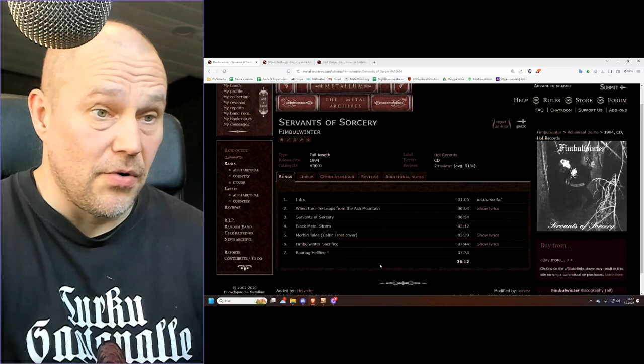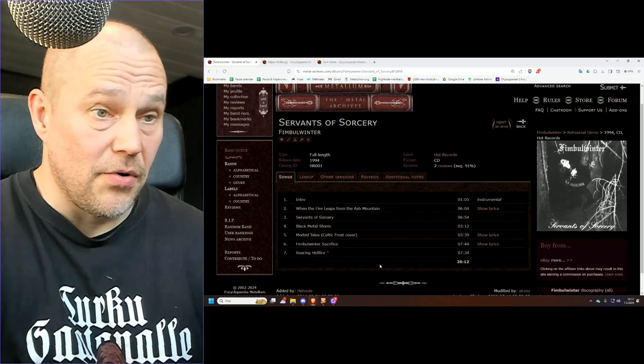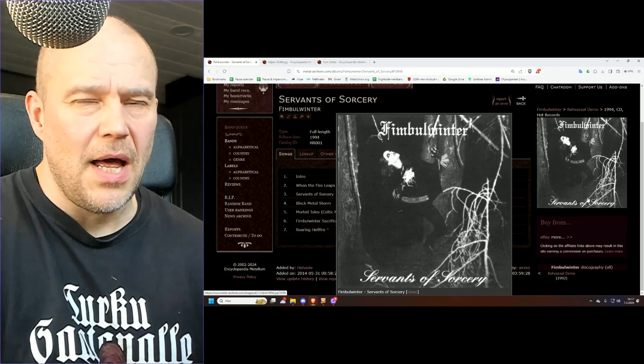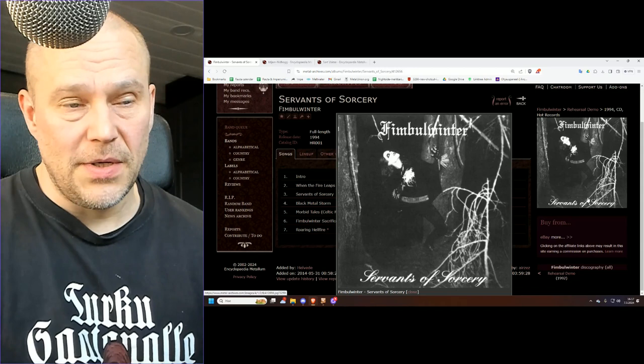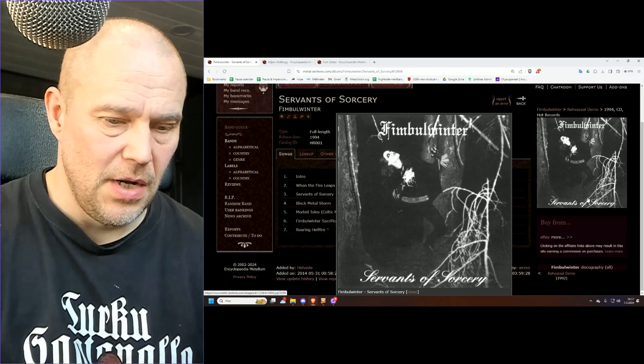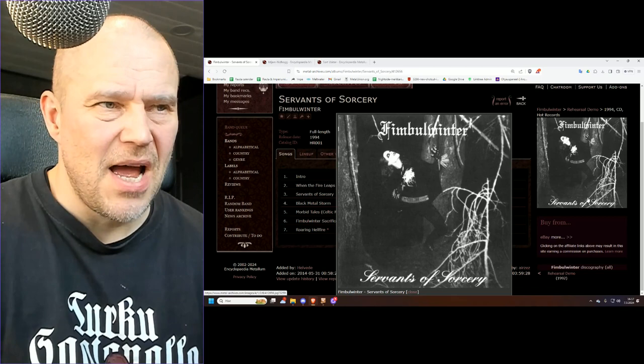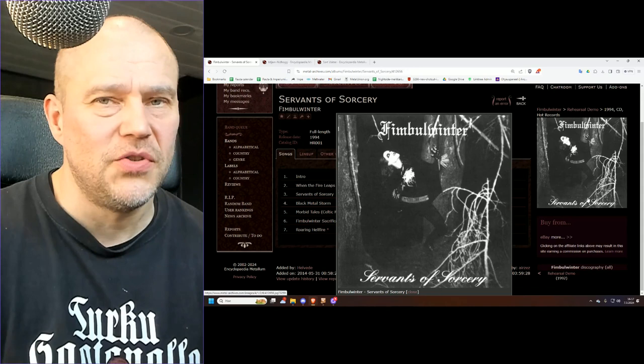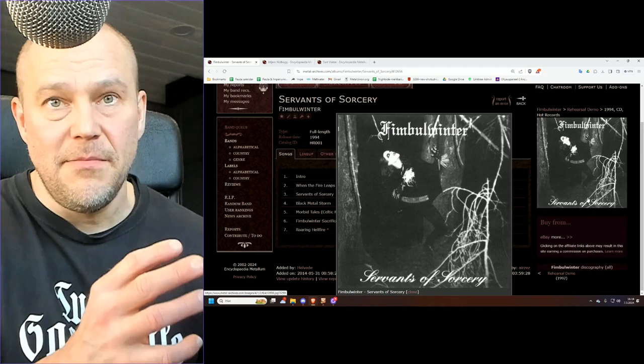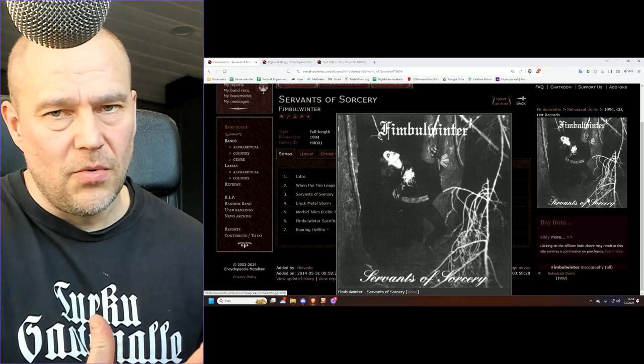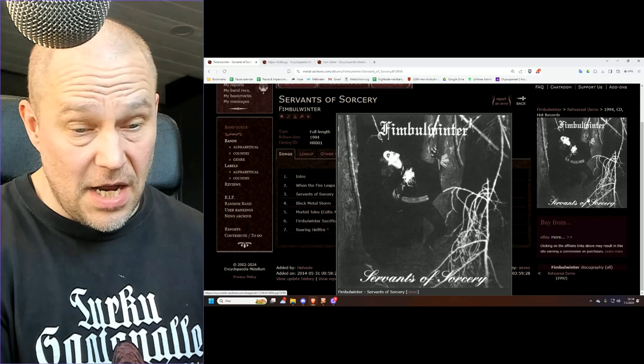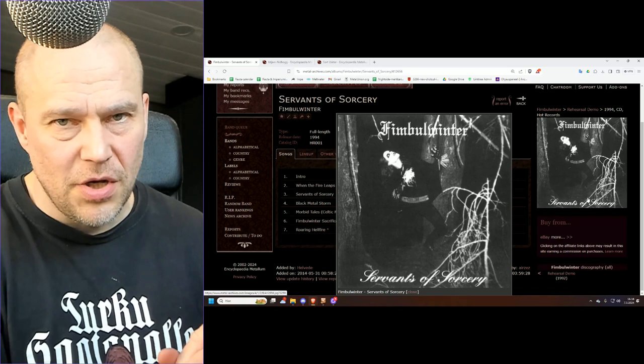Servants of Sorcery, as much as I could remember before revisiting it, was like okay, it's an album with actually one good song and the rest is very mediocre 1990s Norwegian black metal. Revisiting this now, the 2023 remastered version, yeah I felt exactly like that. There's this one good song called Black Metal Storm.